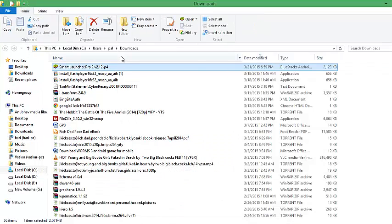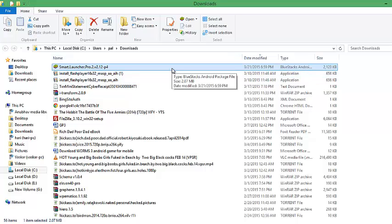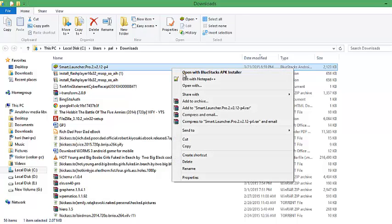Here is the APK file that I have downloaded, which is 2MB, and I am going to install it in BlueStacks emulator right now.